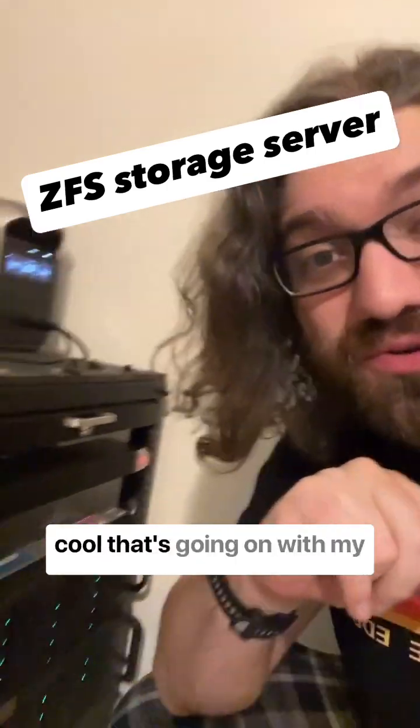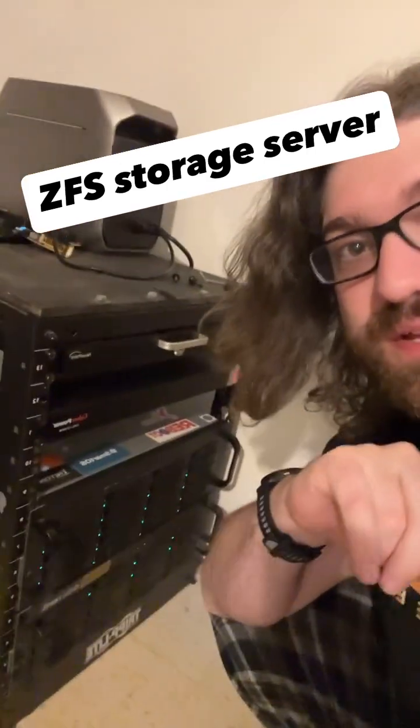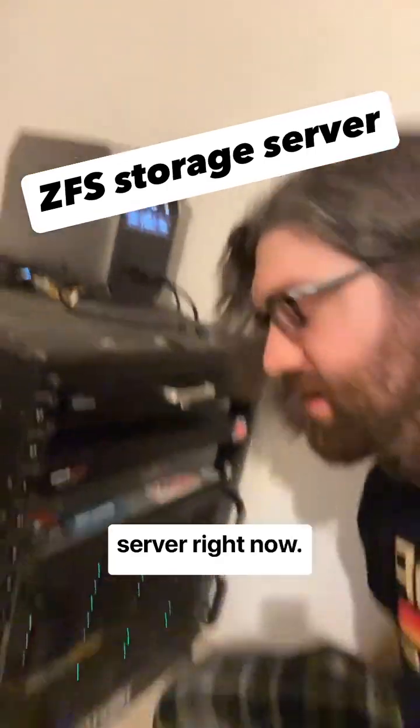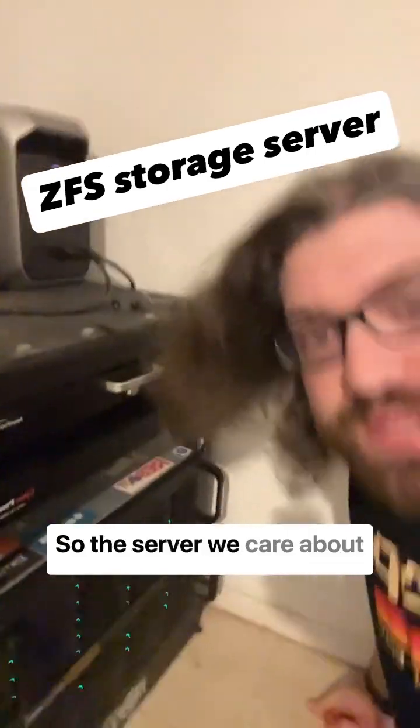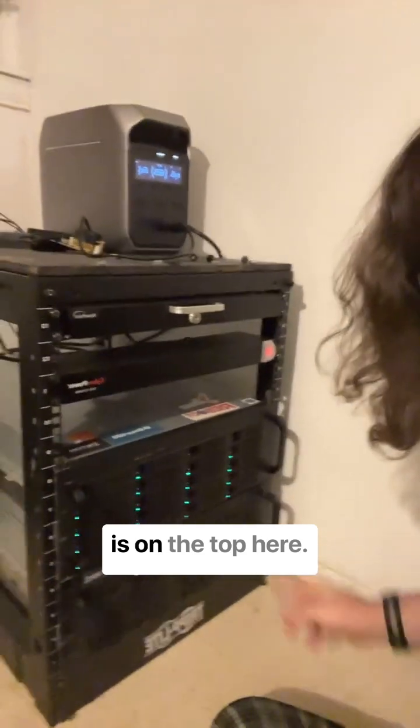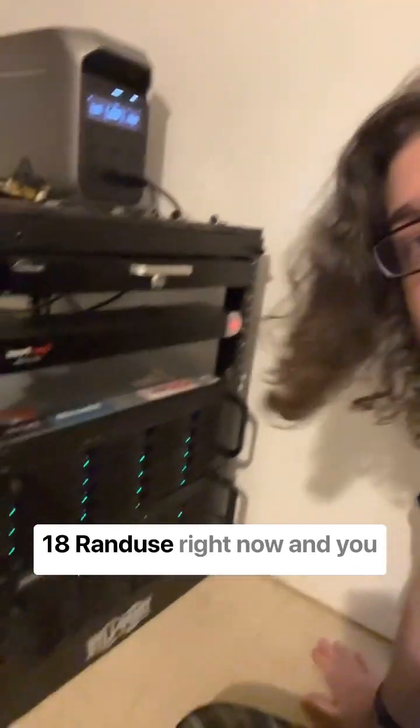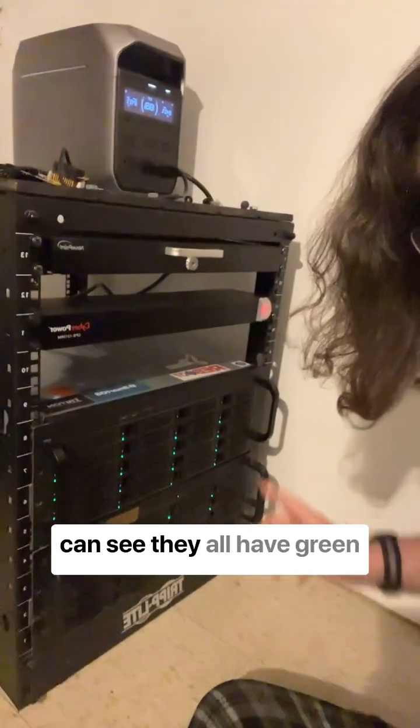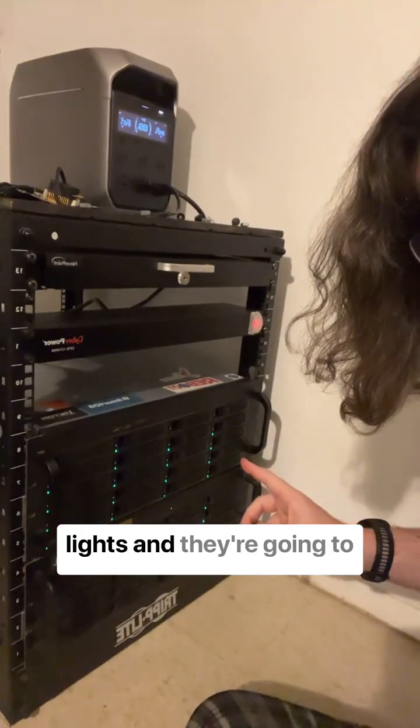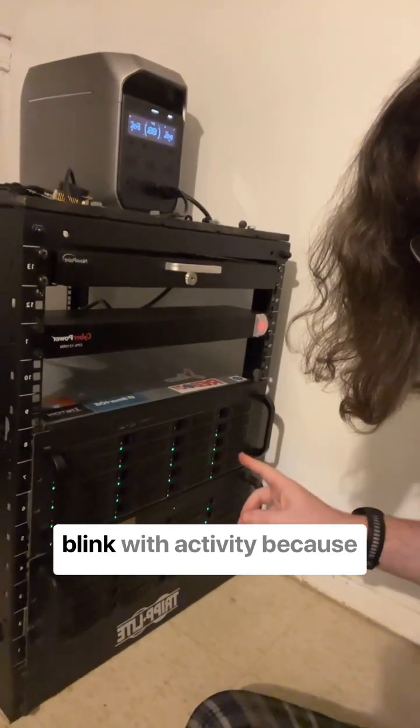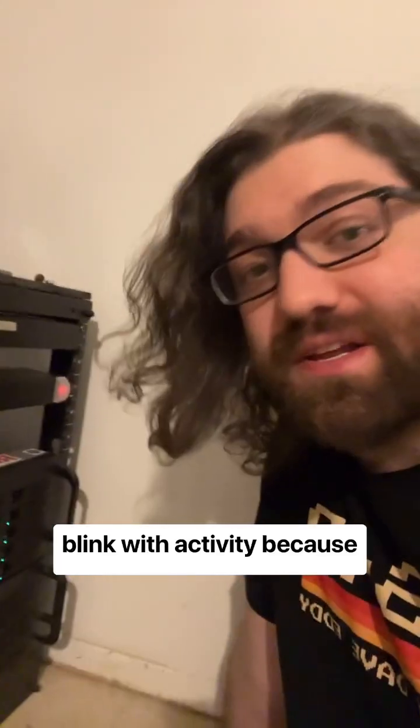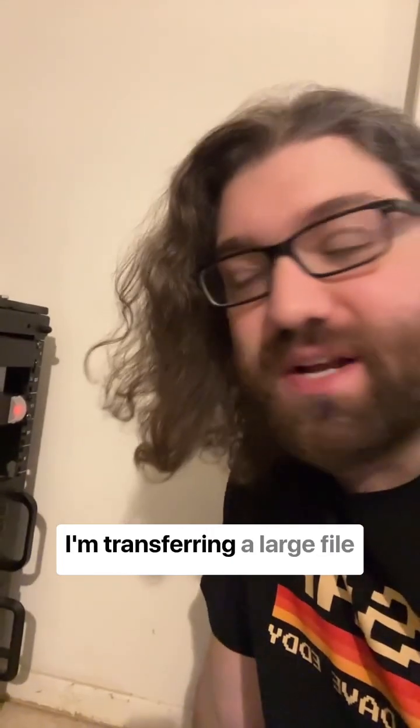All right, so here is something cool that's going on with my server right now. The server we care about is on the top here. There are 20 drives with only 18 in use right now, and you can see they all have green lights. They're going to blink with activity because I'm transferring a large file to it.